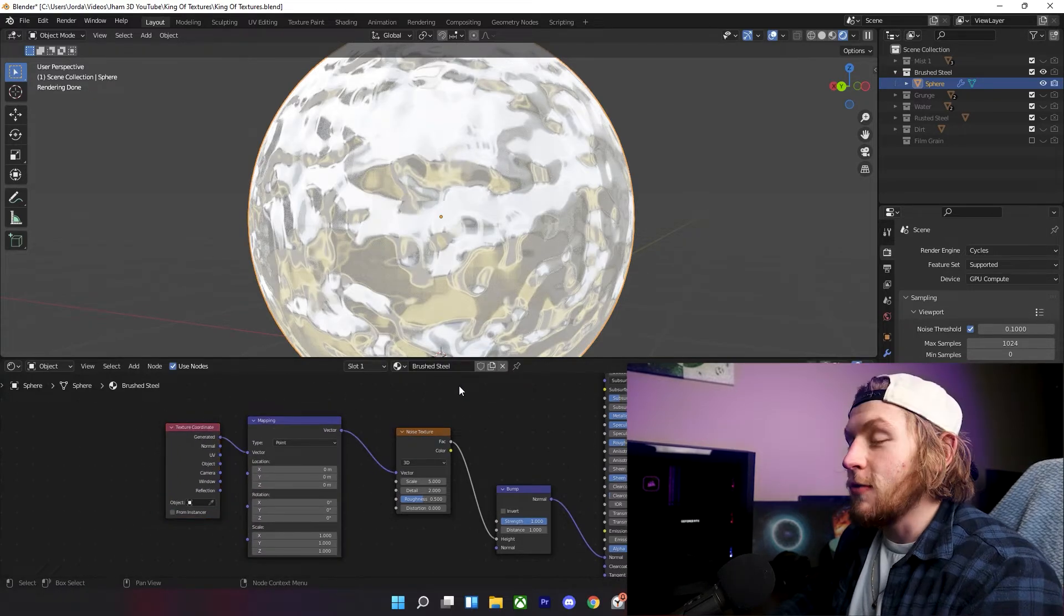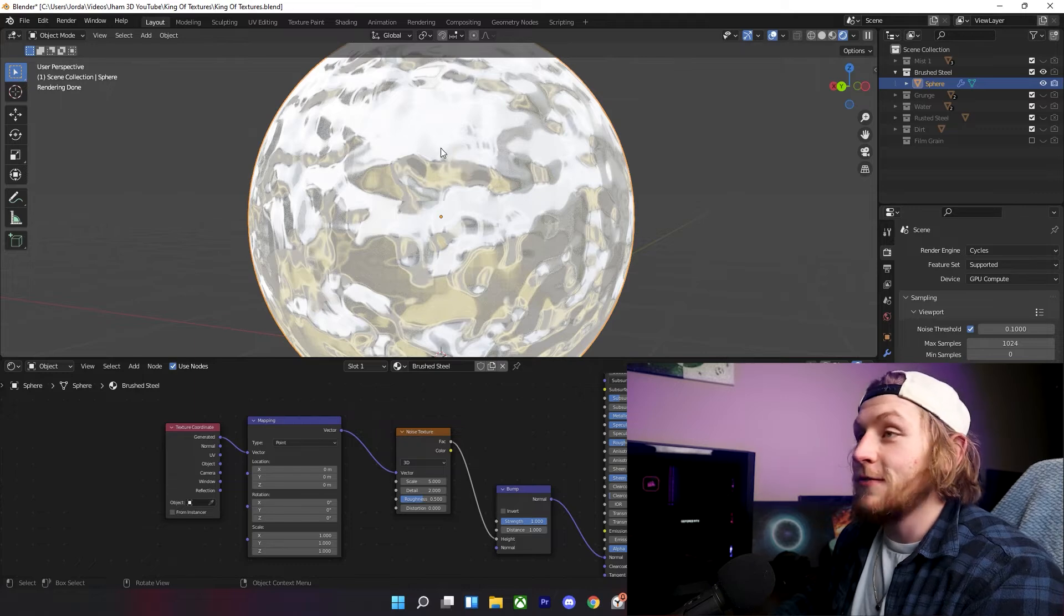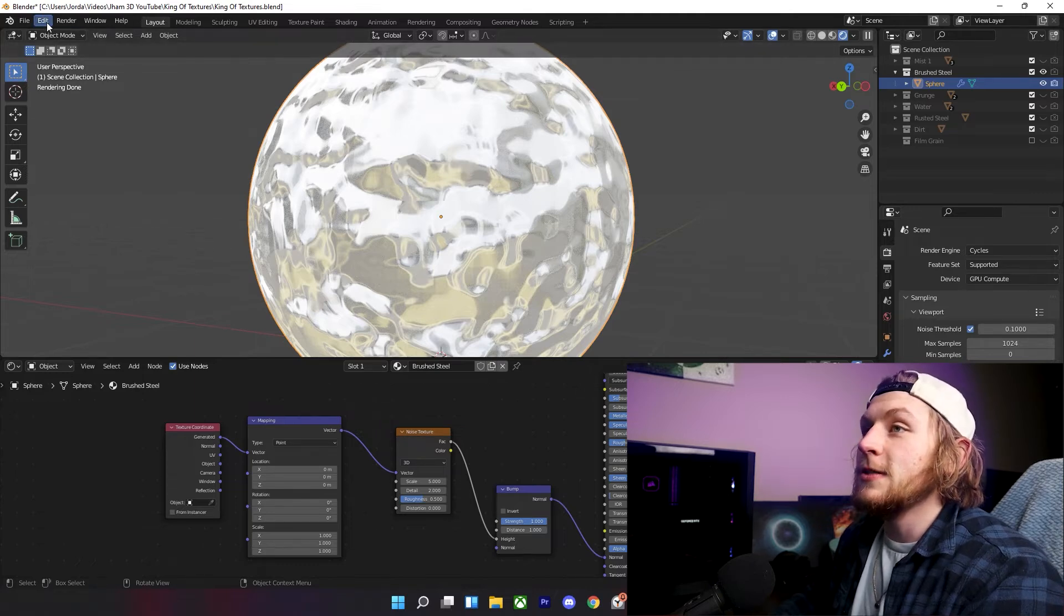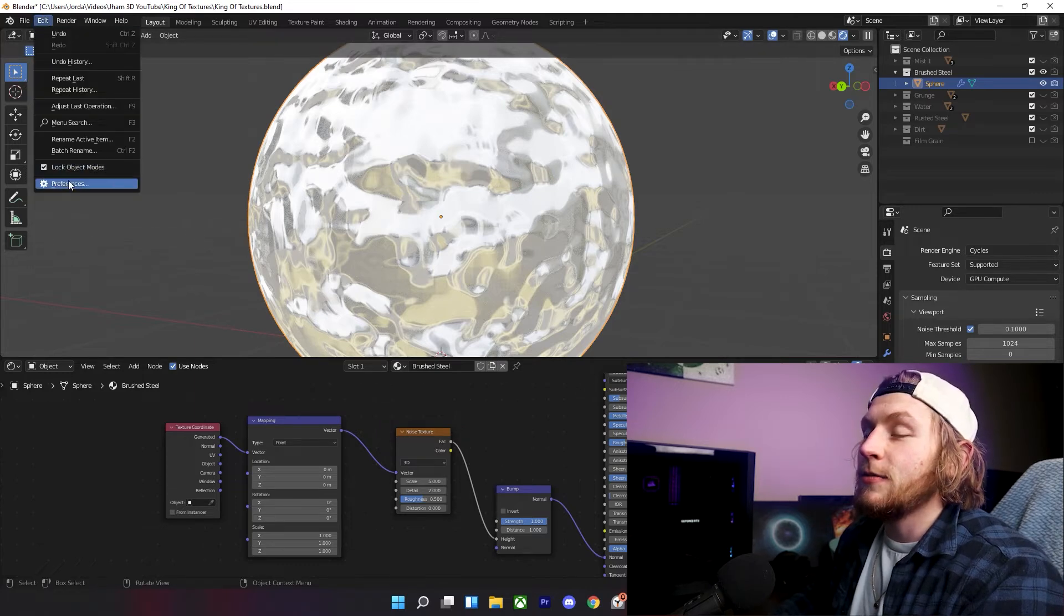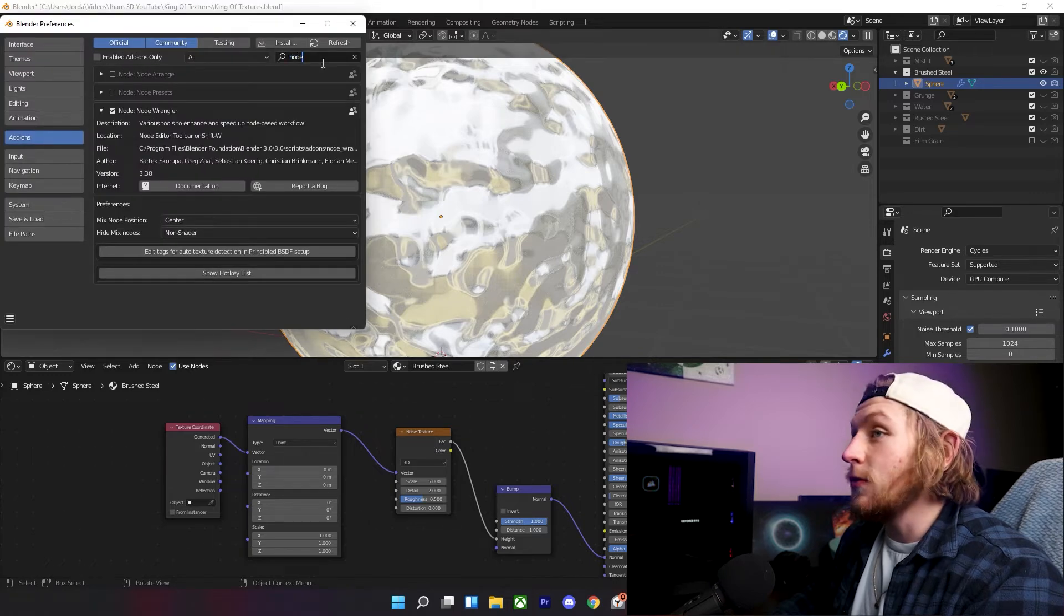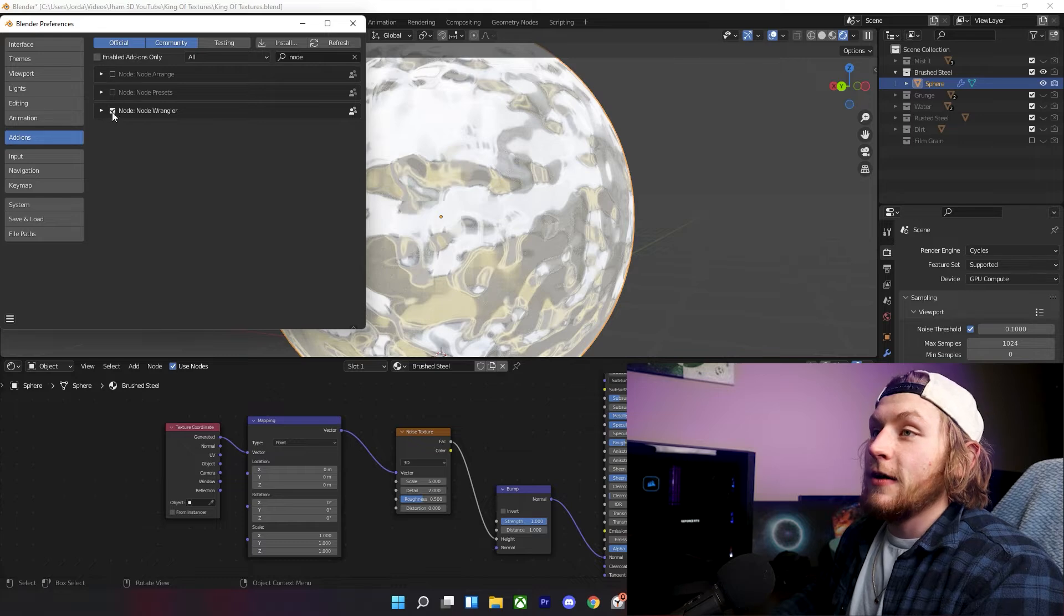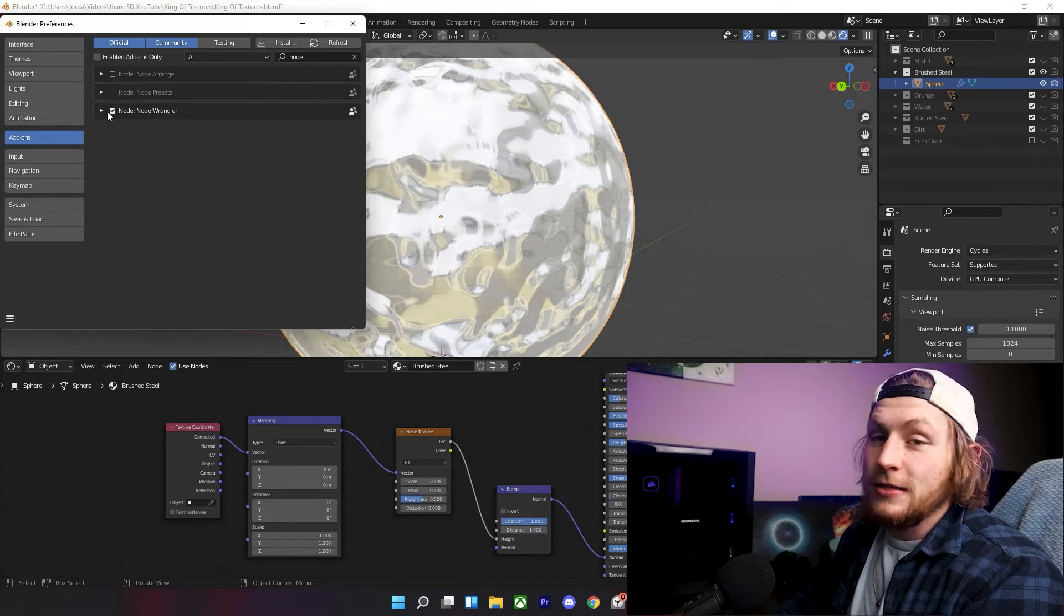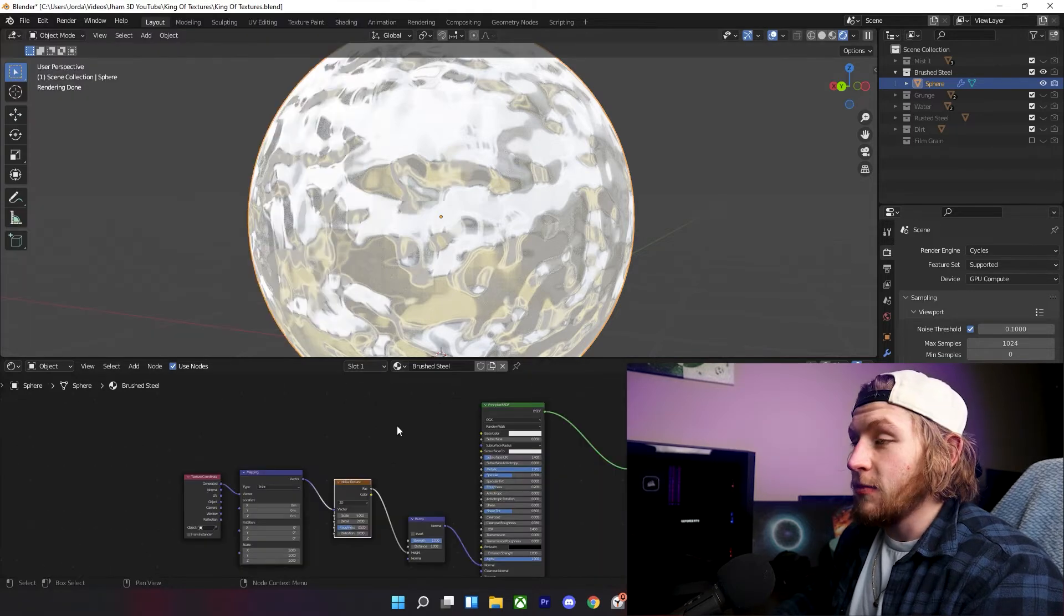If it did not, no worries. That just means you don't have Node Wrangler enabled, so come up here to your top, click on Edit, Preferences, go into Add-ons, and search Node Wrangler. You can see here, I already have it on, so it's enabled. I checked this box, and it works for me.